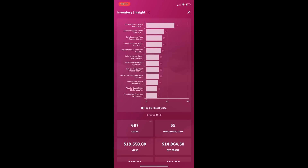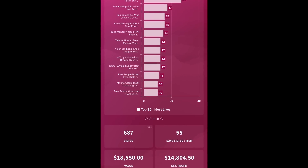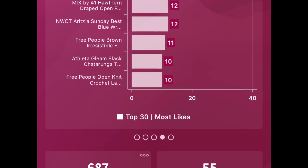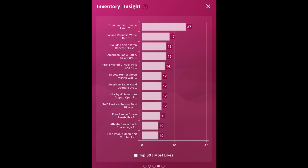If you swipe again on the inventory insight, it shows you the top 30 items with the most likes. This is huge for closet clear-out days or for when you want to send offers to likers. If you don't want to send offers to likers on every single item, you could just do it on the ones that have the most likes. Or if you want to drop the prices of some pieces, you can just target the ones with the most likes because the most people will get notifications, increasing your chances of making a sale.